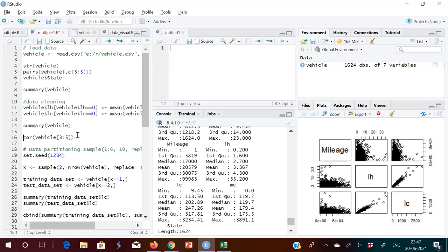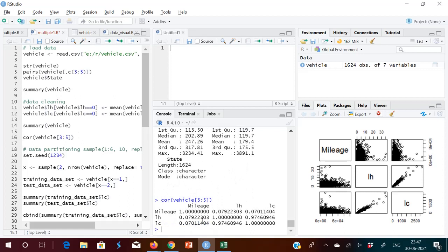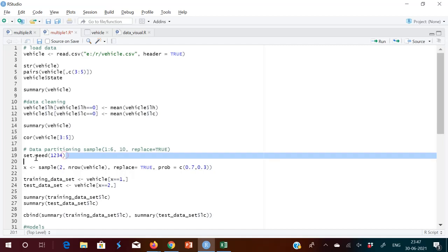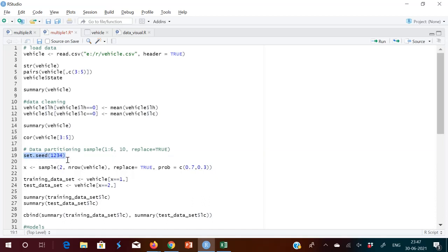After executing those commands, if you plot the correlation again, there's not much difference. You can see 0.79 and 0.97 — LH and LC are highly correlated. Now we have to do data partitioning into training set and test set. The command we're using involves a random number generator with a seed.